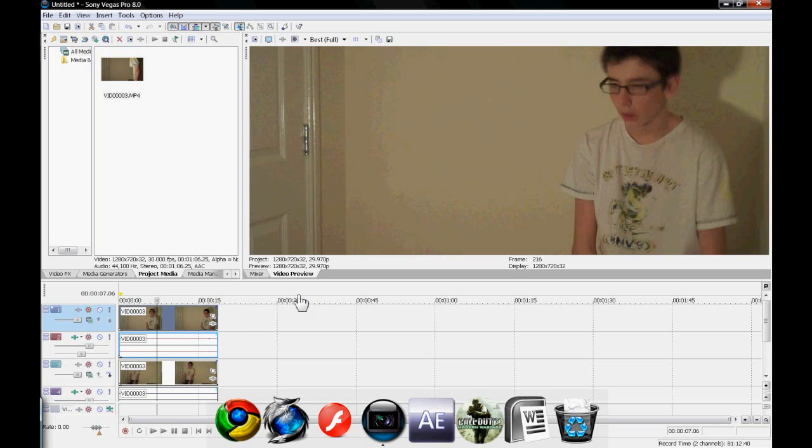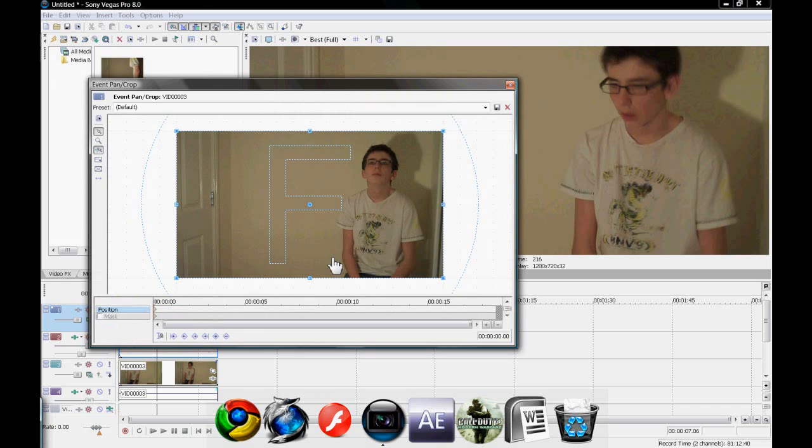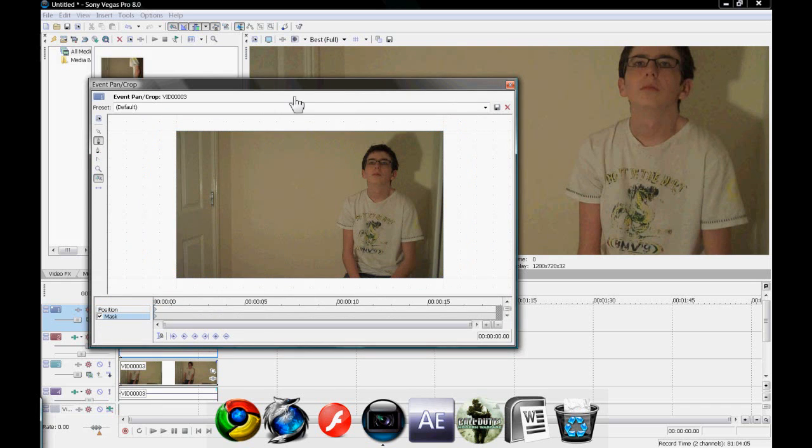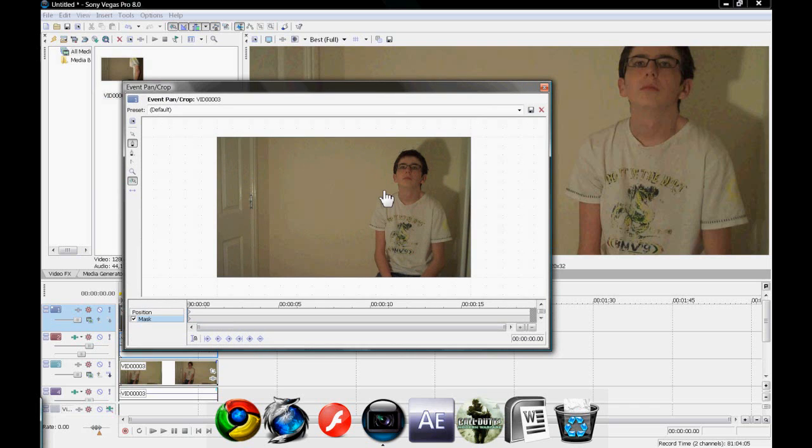Well, we're going to click event pan slash crop, which is this little button here, and we're going to click mask, which is down below. Enable the masking tool, and I'm going to make a mask around my body.